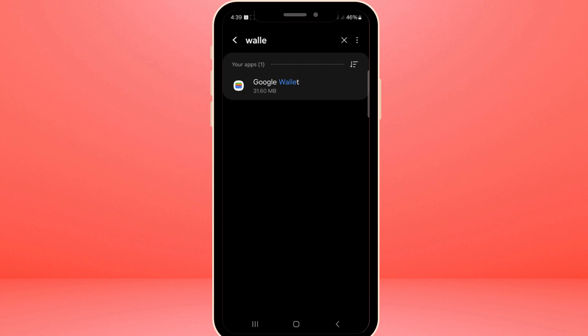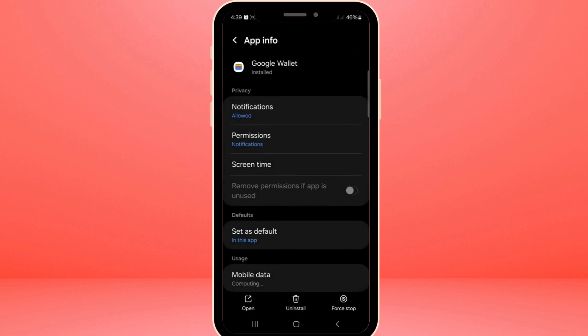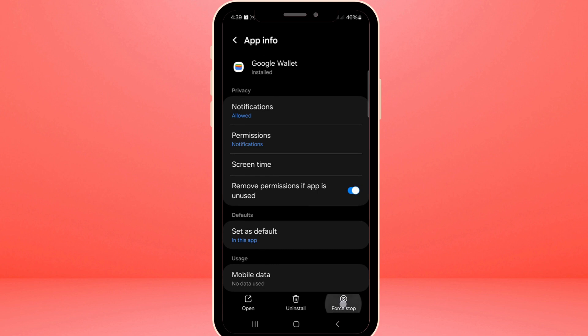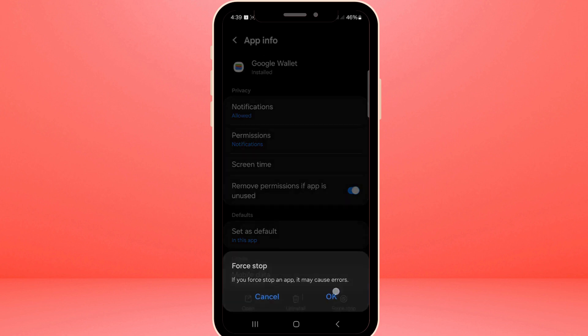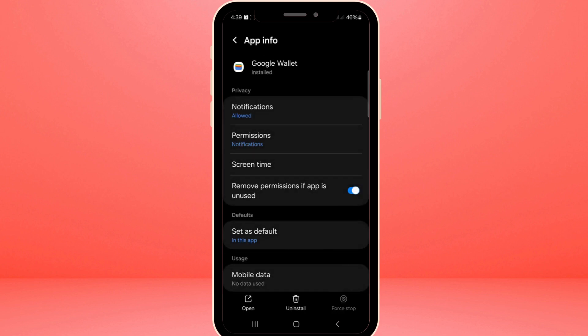In this menu, you'll want to first force stop the app. You'll see an option labelled Force Stop. Tap on this, and a prompt will appear asking you to confirm the action. Click OK to proceed. This action will halt any processes the app may still be running in the background, allowing for a fresh restart when we open it again.